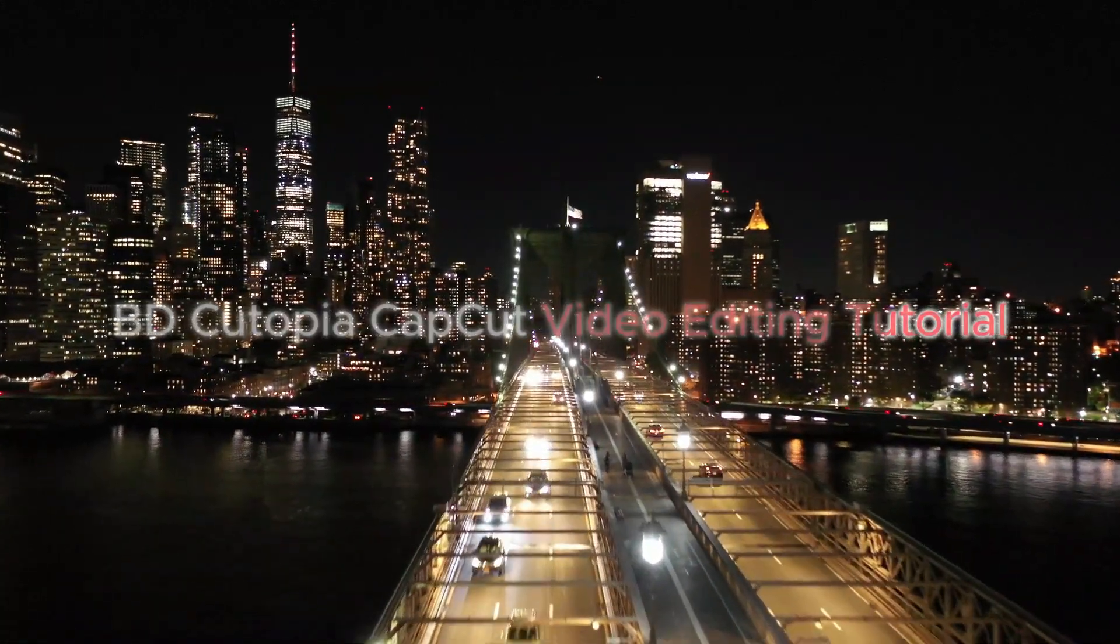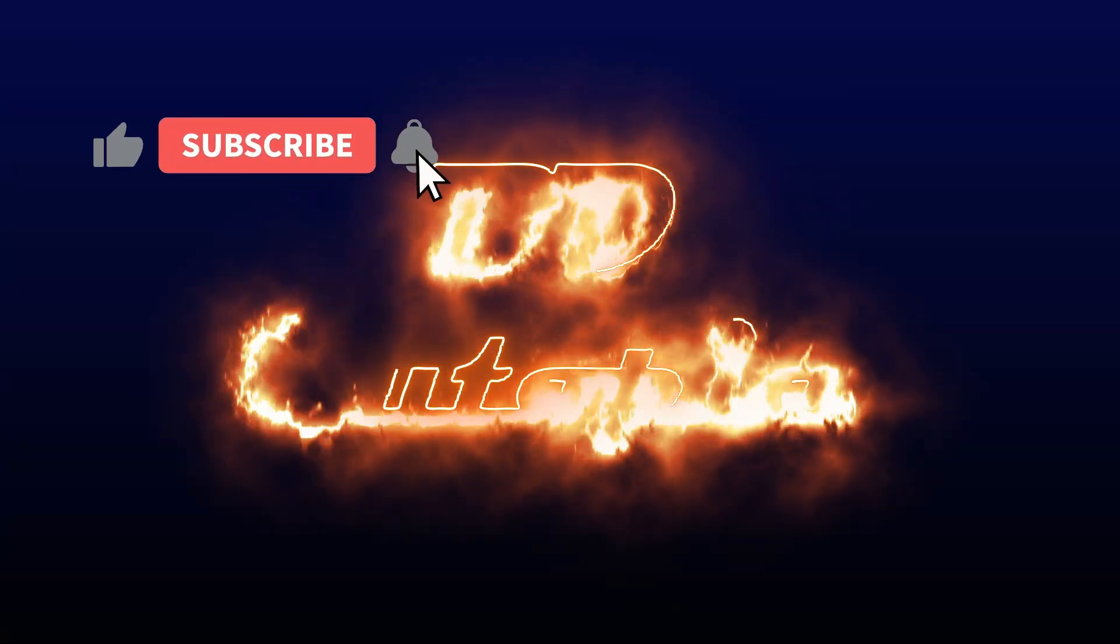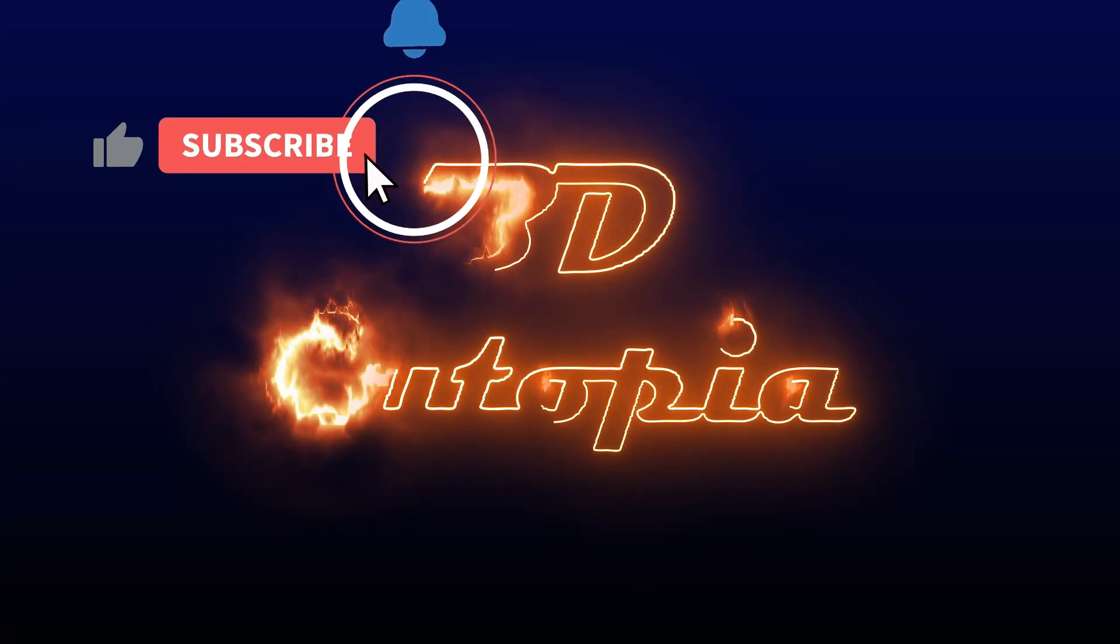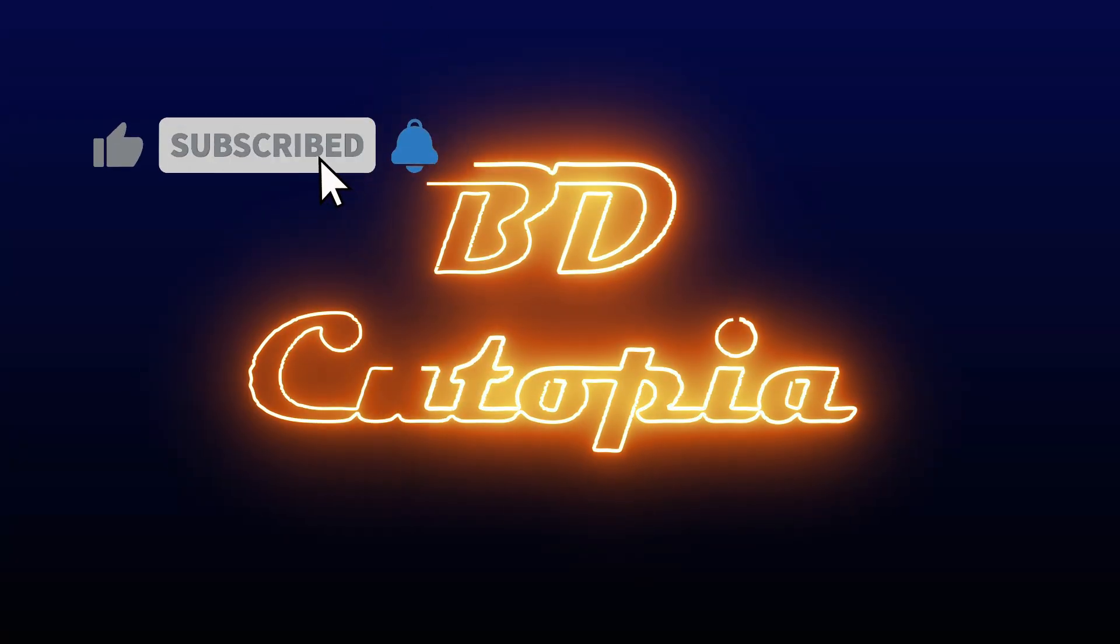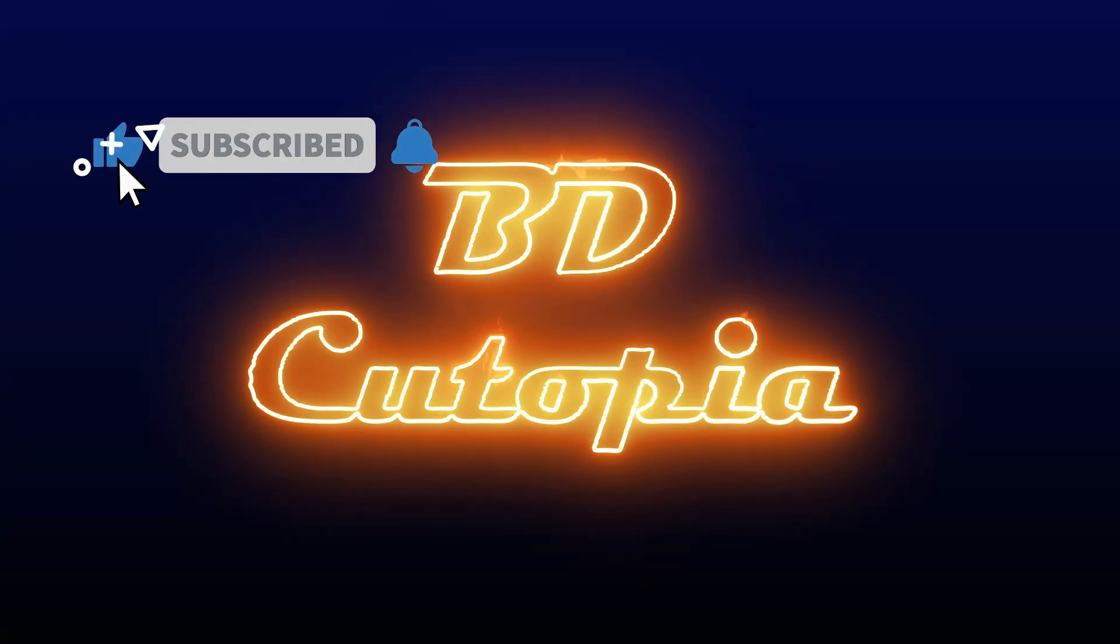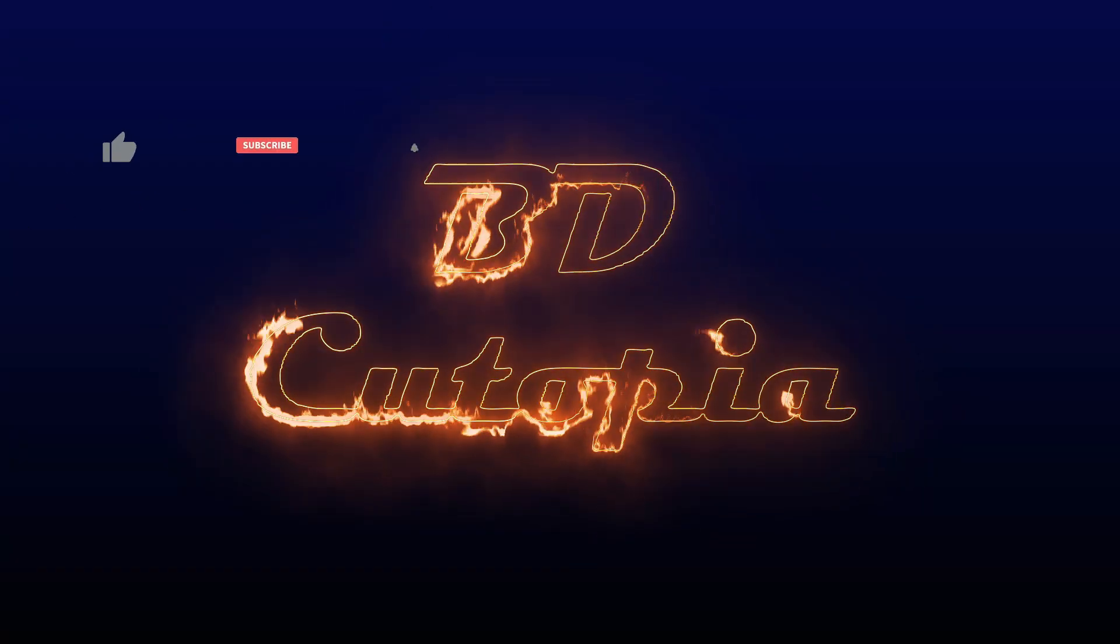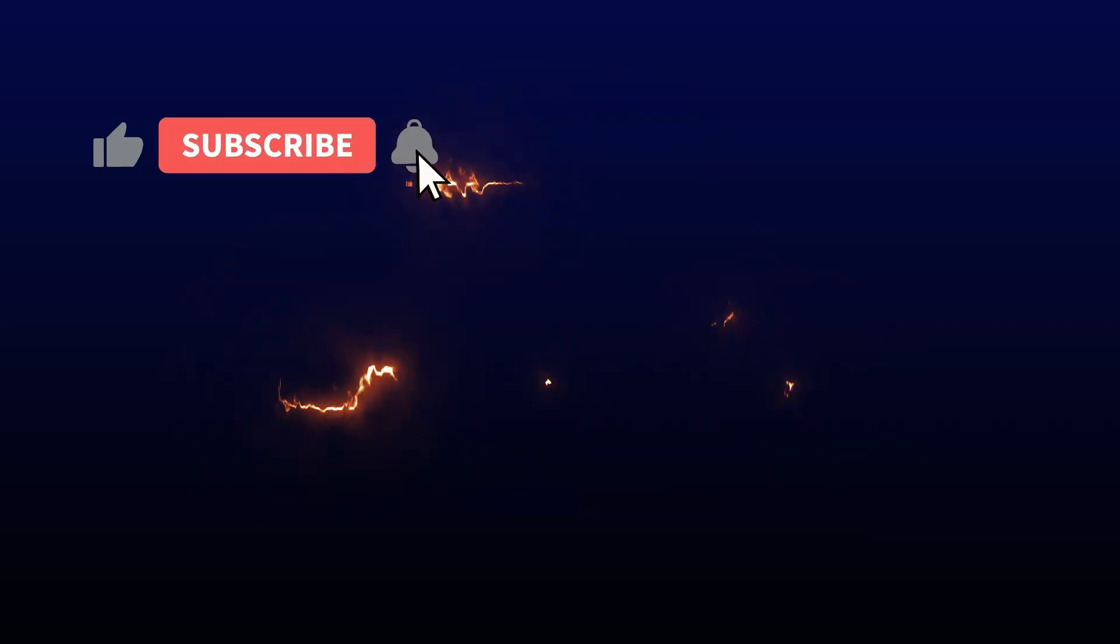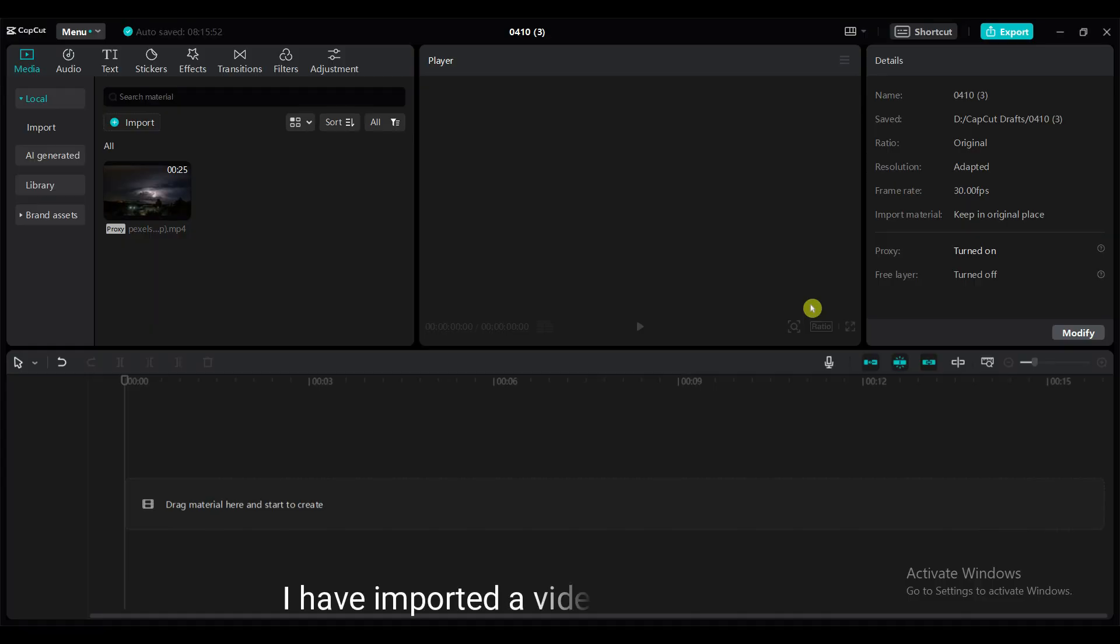If you're new to my channel, don't forget to hit that subscribe button to stay updated on upcoming tutorials and more. Let's start the tutorial.